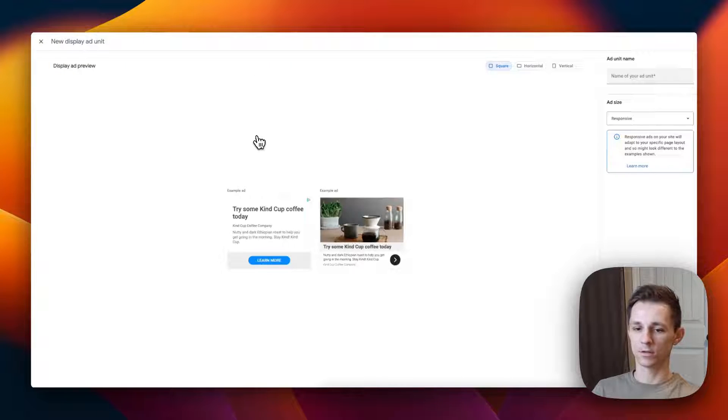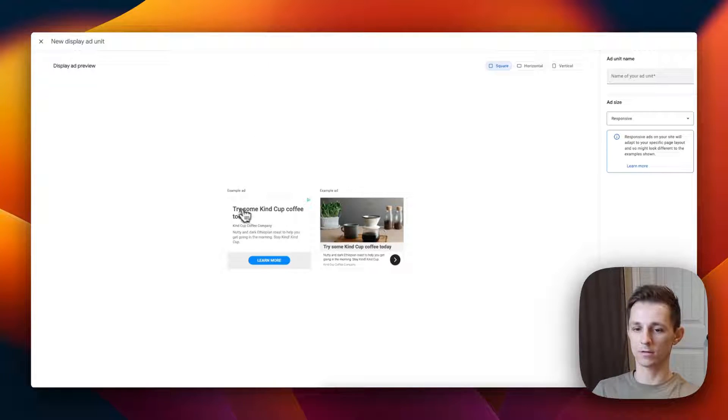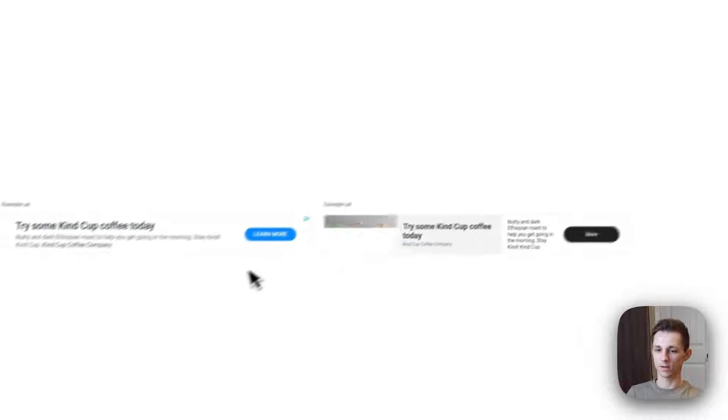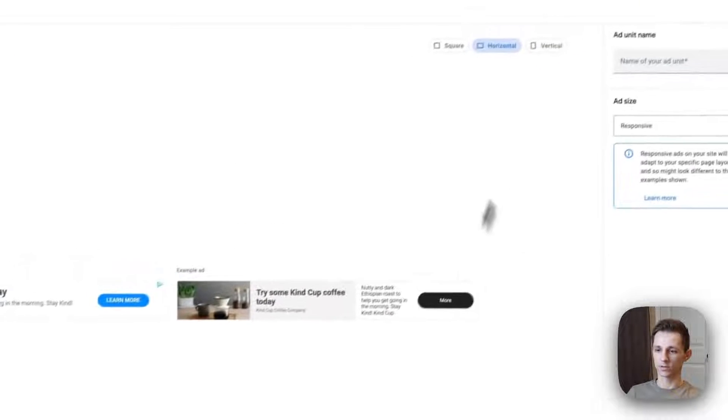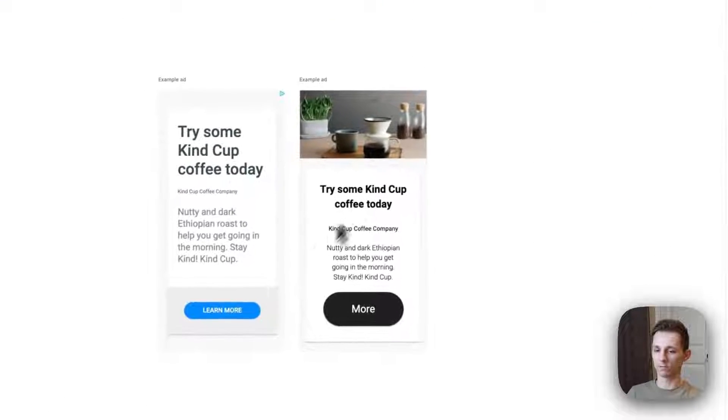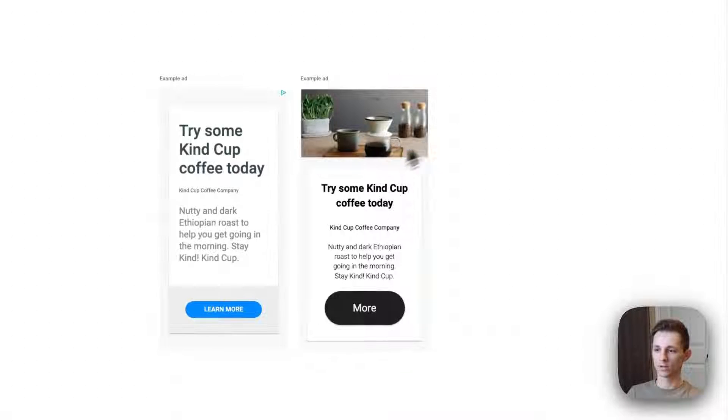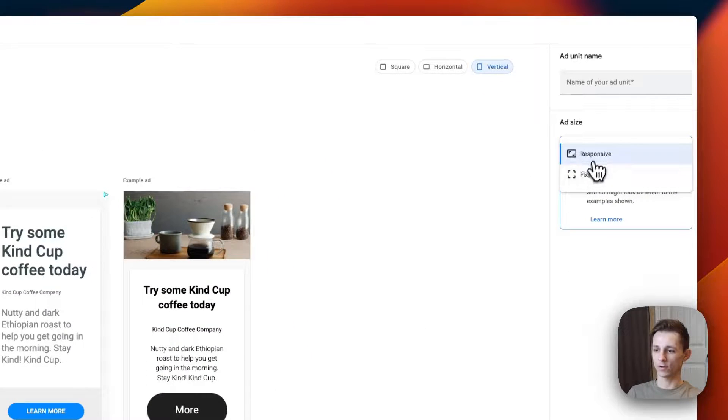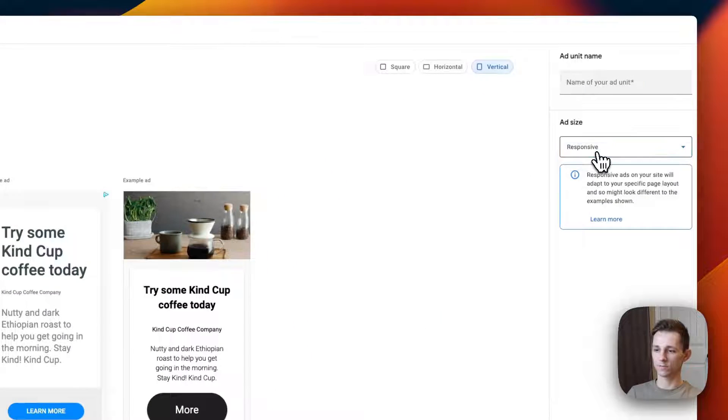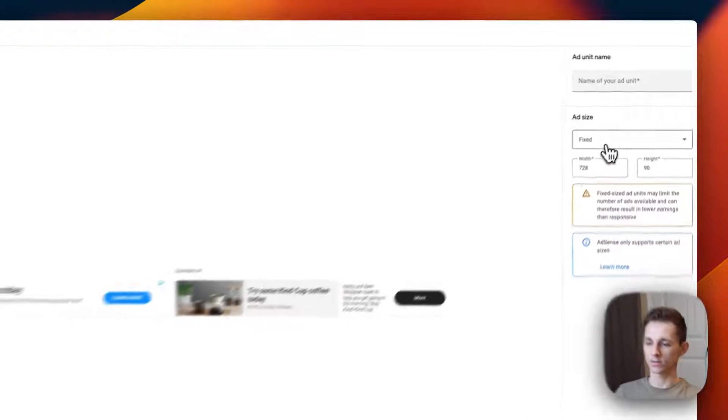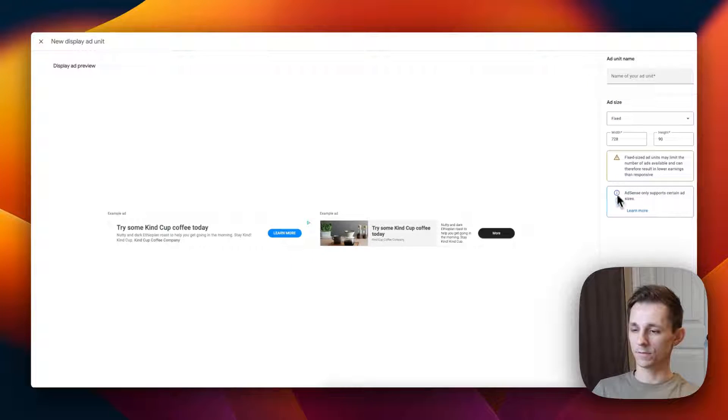There's these square ones, there's horizontal ads, and then there's also these vertical type ads. Then you can set whether they're responsive or if they're fixed on all sizes.